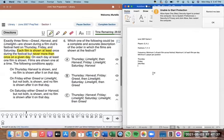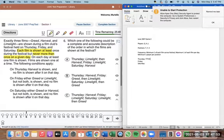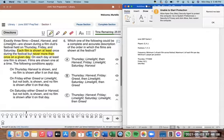On Thursday, harvest is shown — so we definitely have harvest on Thursday, and we can't have any film shown after harvest. There's potential for films before harvest but nothing after. On Friday, we have greed or limelight, but not both — so we have to pick one. If we have greed, we cannot have limelight; if we have limelight, we cannot have greed.